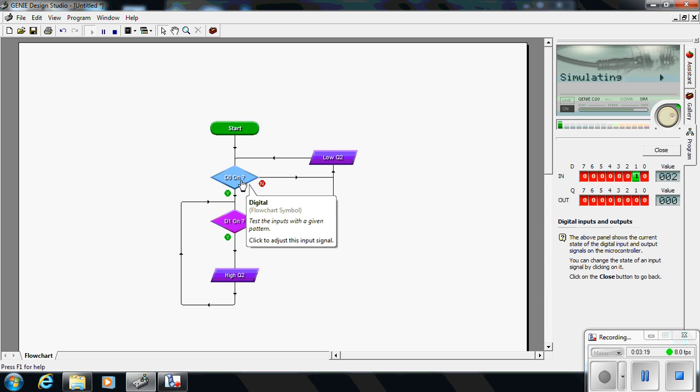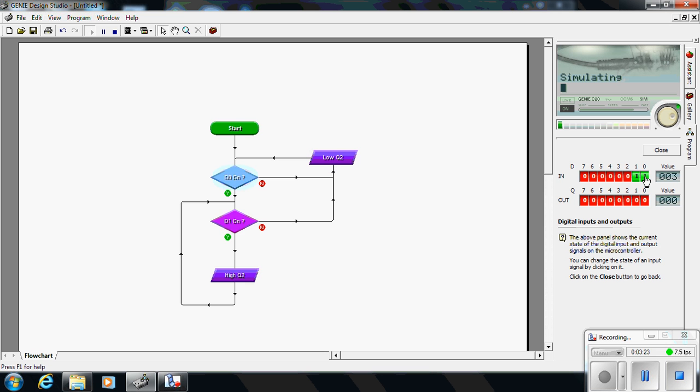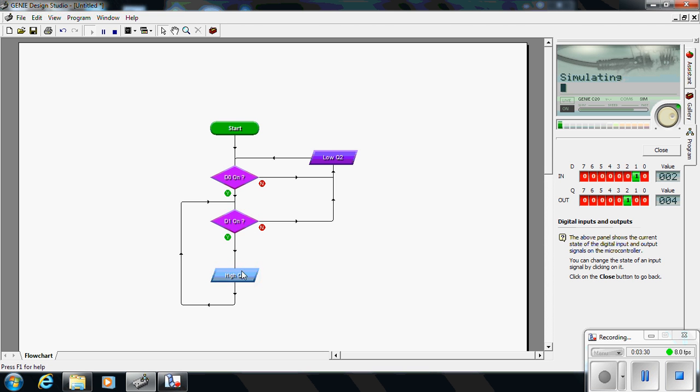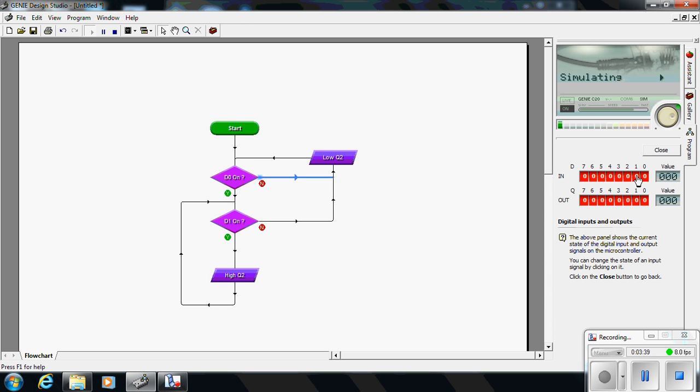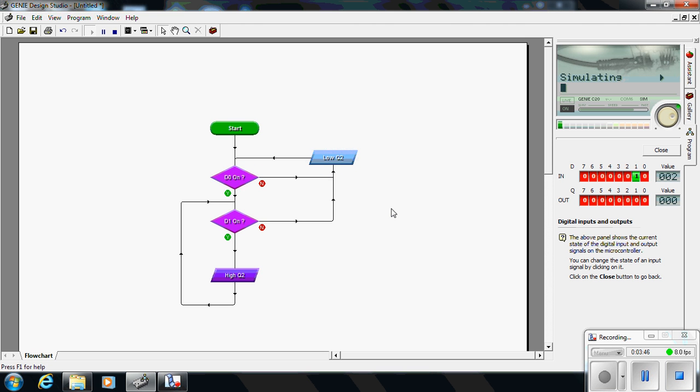When somebody puts their finger on the start button and releases it, it goes through the start button decision, turns the output high, and continually checks to see if anybody has pushed the stop button. When that condition happens, the output turns off and it starts to check the start button again. Notice that the finger has come off the start button but the output still remains low.